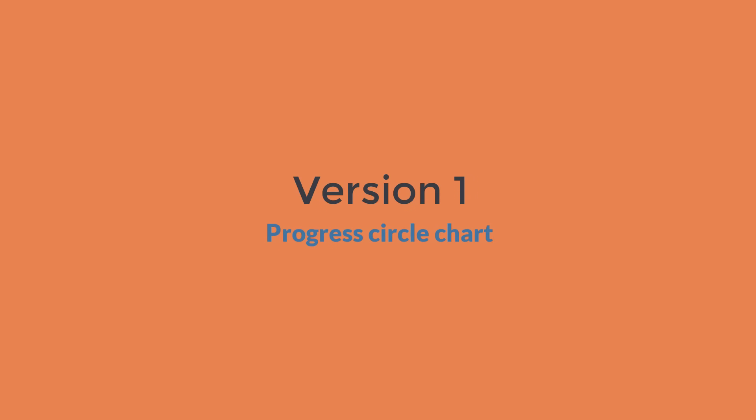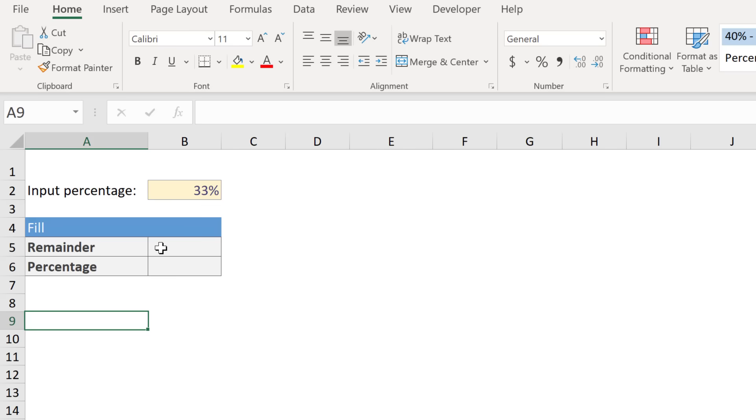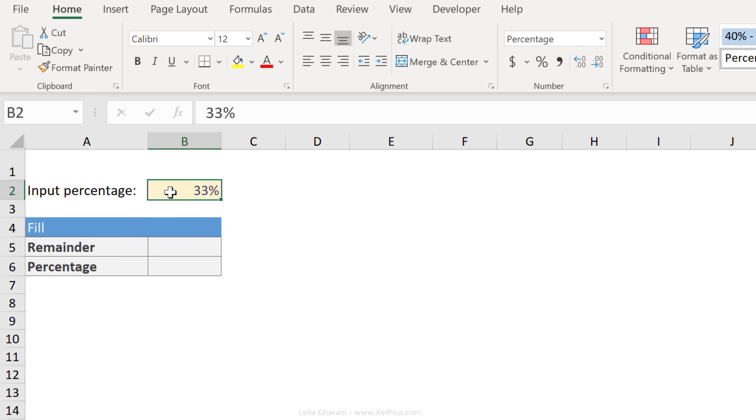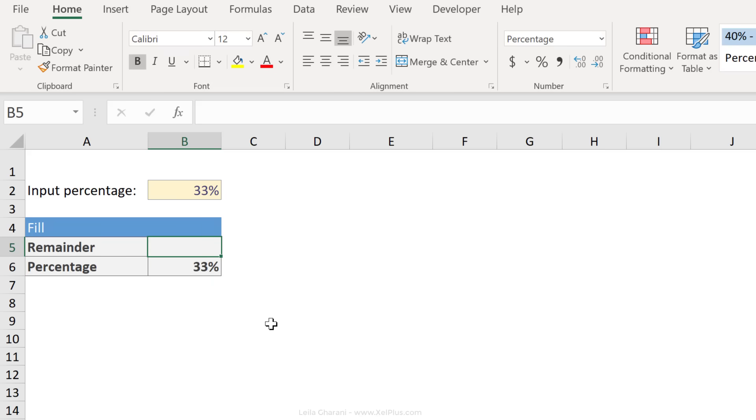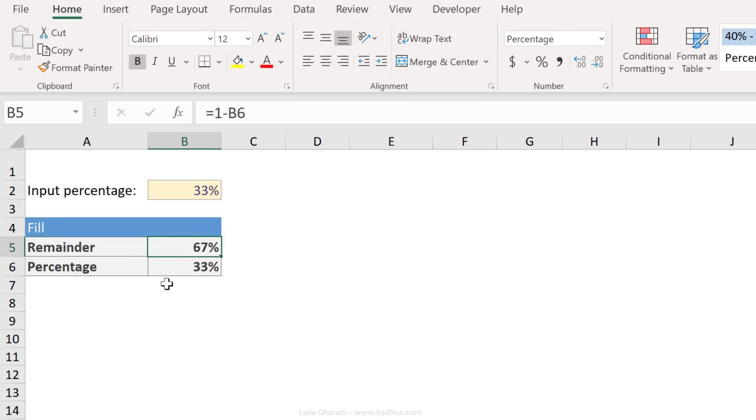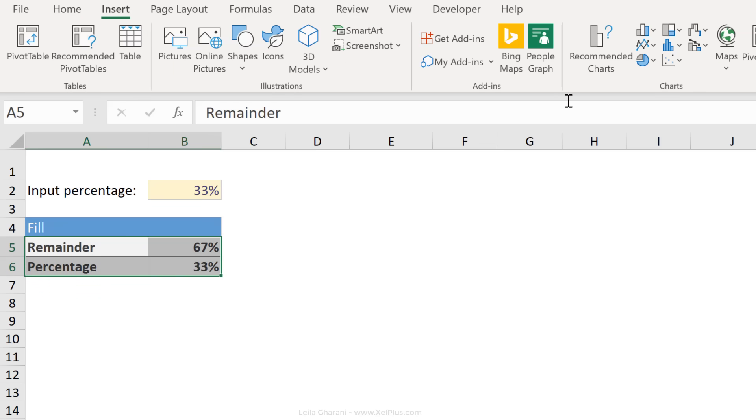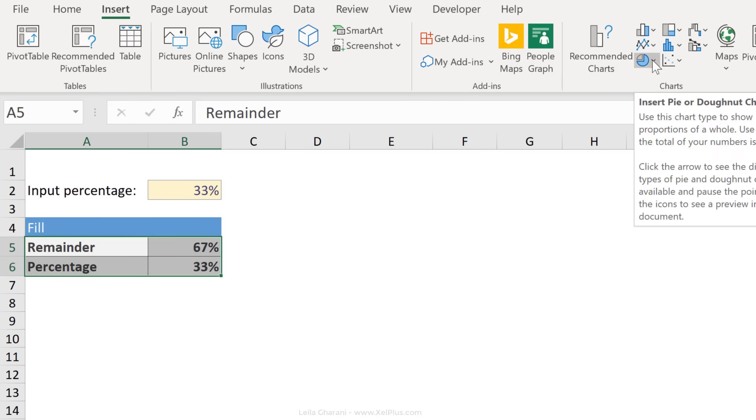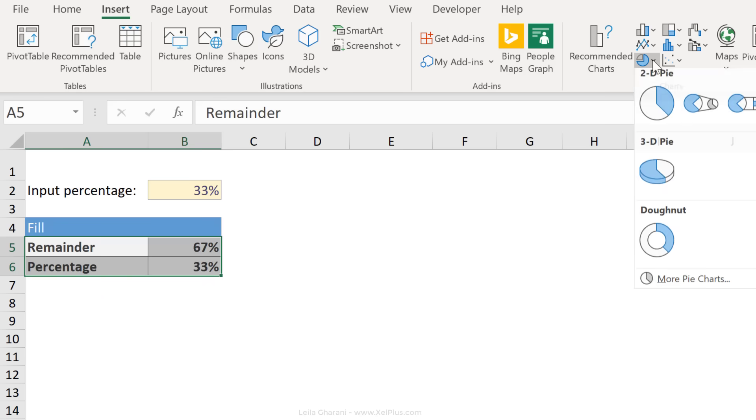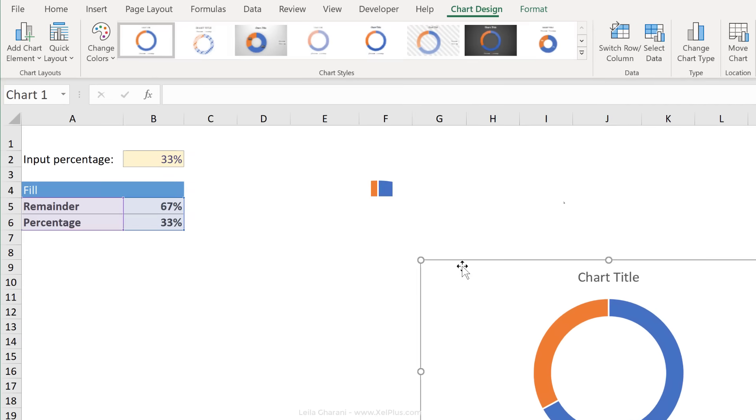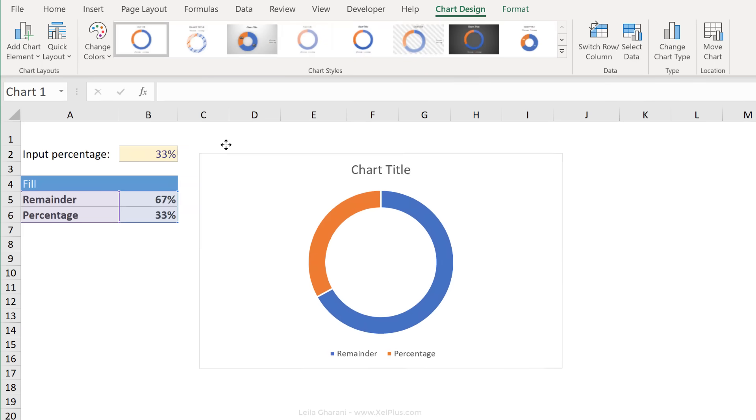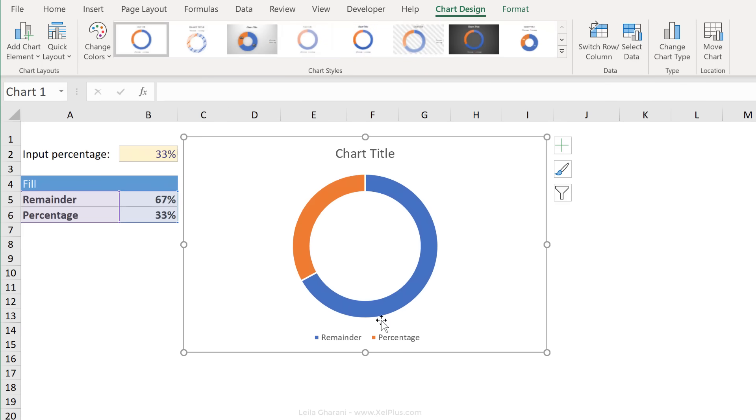Here's my version for creating the progress circle chart with rounded edges in Excel. What we need is to input the percentage, so that's percentage completed for our task. And here we're going to prepare the data for the chart. The remainder is going to be one minus the percentage completed number. All we have to do is select our data, go to insert and insert a doughnut chart.